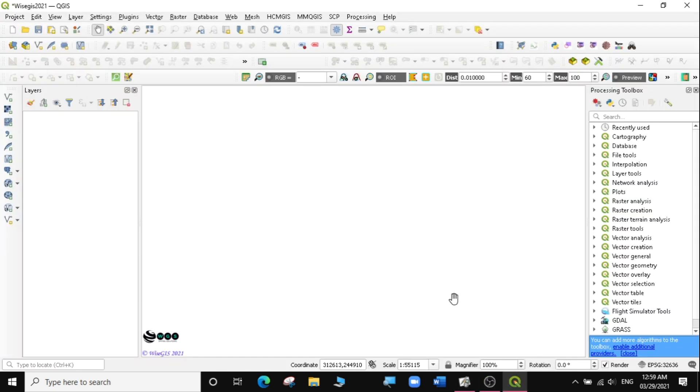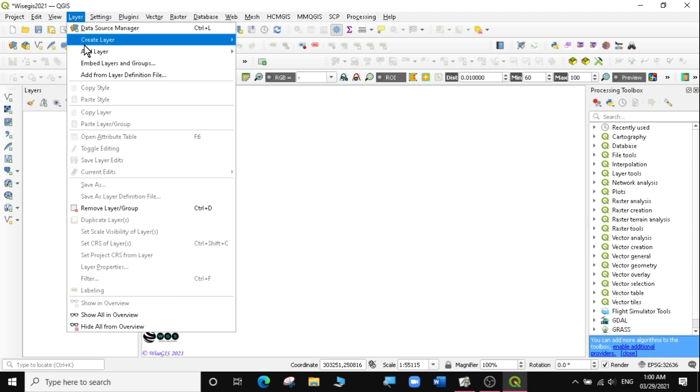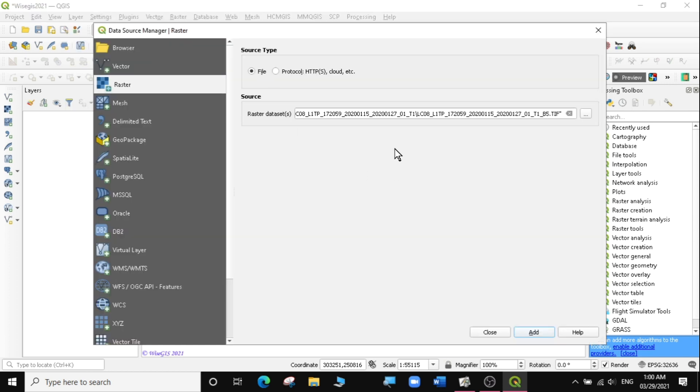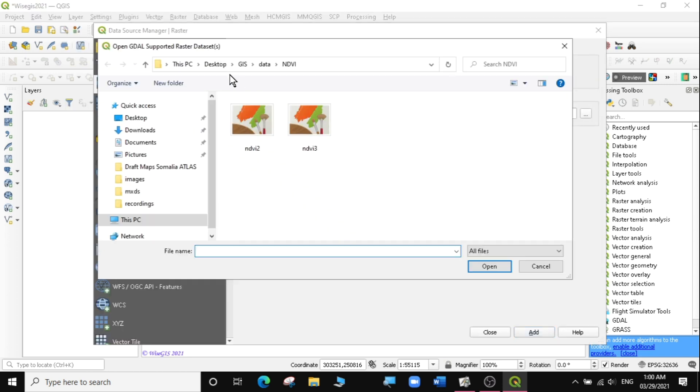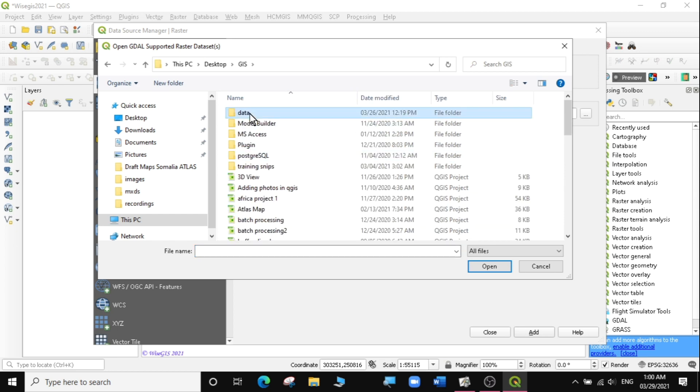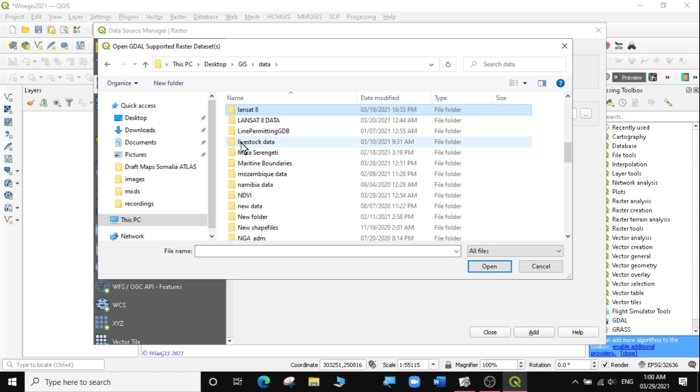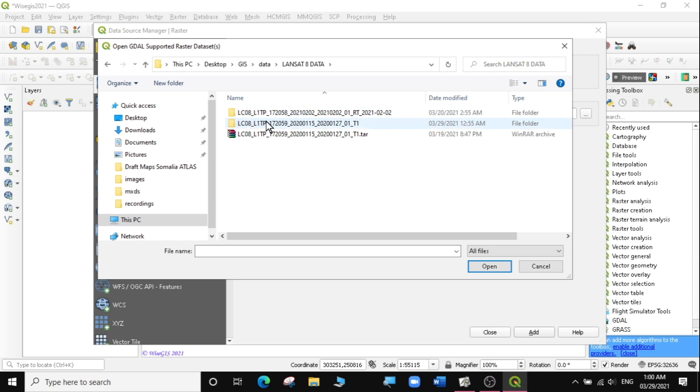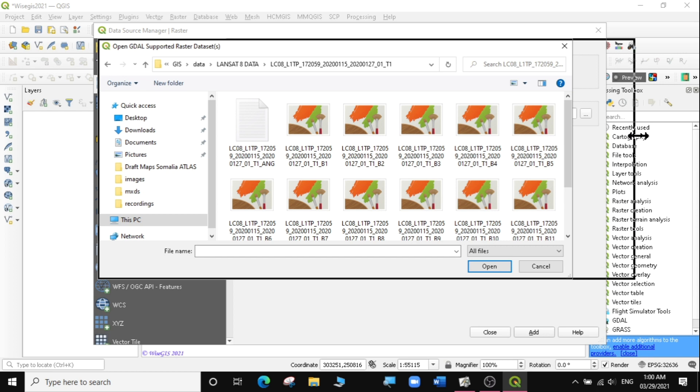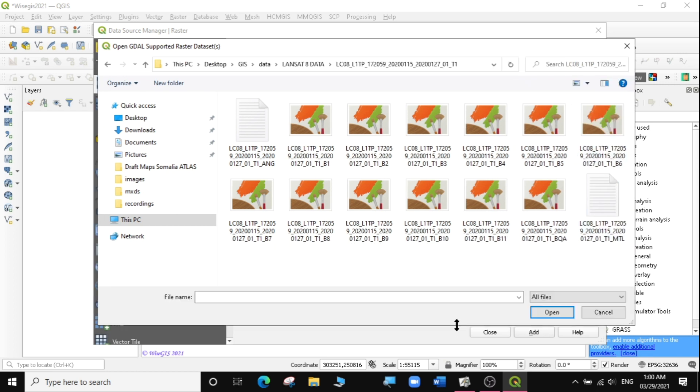I'm going to open QGIS and create a new blank project. I'll load the raster layers that we downloaded in the previous exercise, the Landsat 8 data for Uganda. I'm going to go to Layer, Add Layer, Add Raster Layer. I'll look for the folder where I had my raster layers: GIS data, Landsat, Landsat 8 data. Remember, we downloaded some Landsat 8 data here.